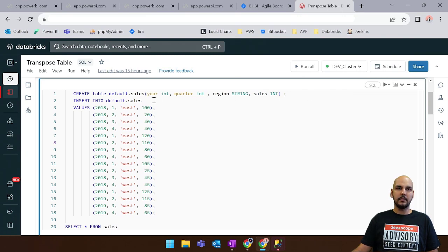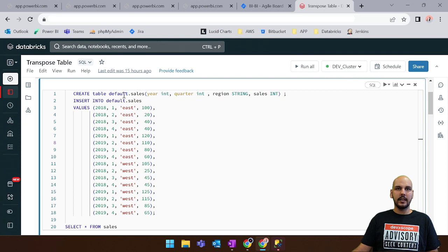So let's begin by creating a sample sales table where in the schema we'll put the year, the quarter, the region and the sales.